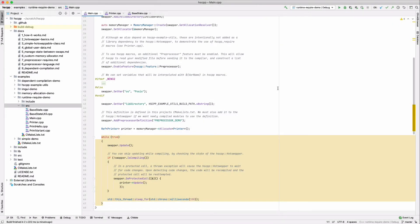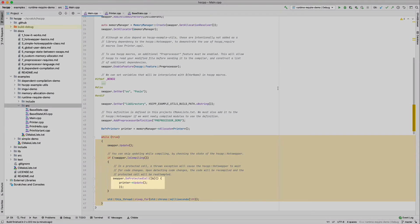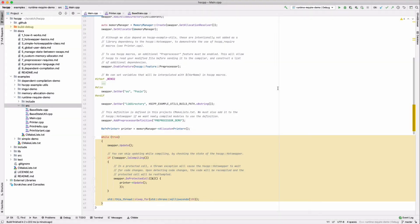One minor difference here over previous demos is that we call the printer's update function within a protected callback method. If an exception occurs in a protected method, hscpp will catch it and give you an opportunity to fix your code. On Windows, even null pointer dereferences can be caught and fixed at runtime.